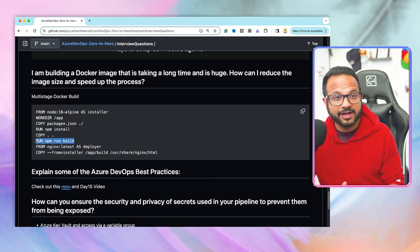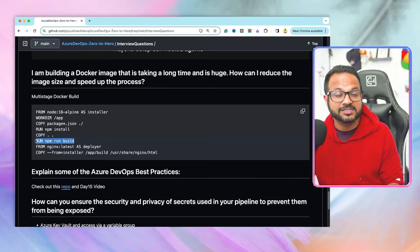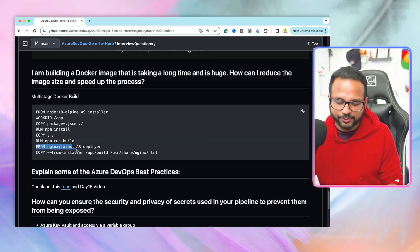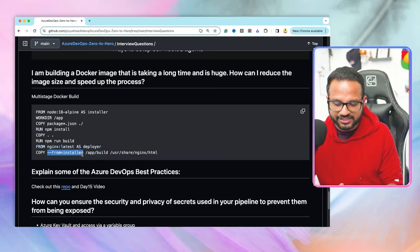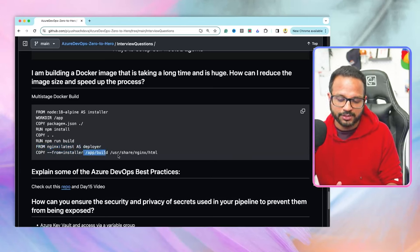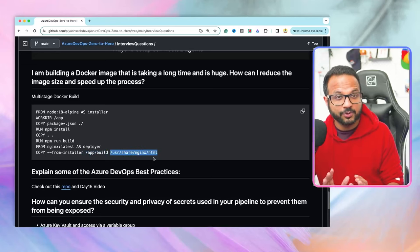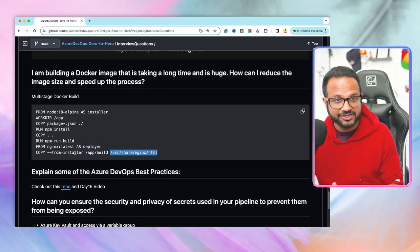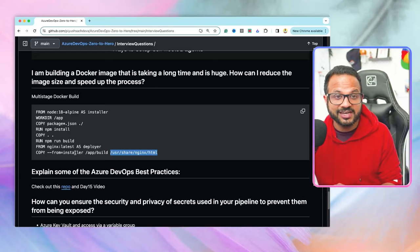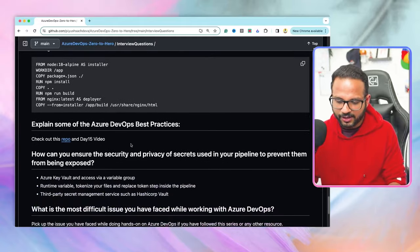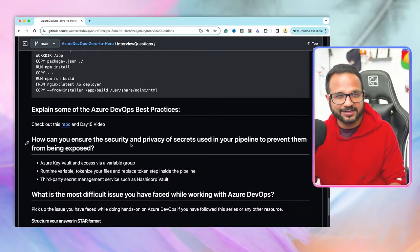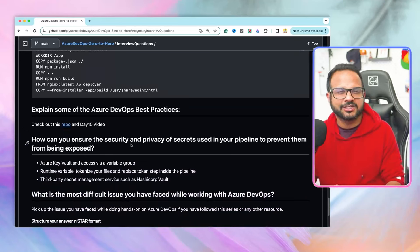After npm build, we also have the node_modules folder with all binaries and libraries, which we don't want — it's huge and slows the process. So we create a second stage using nginx as the base image labeled 'deployer,' and use COPY --from=installer to copy only the build folder. Now our Docker image only contains the build folder, drastically reducing image size and significantly improving build performance. Multi-stage Docker build is a production best practice — make sure you understand it.